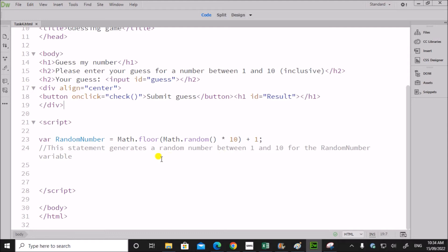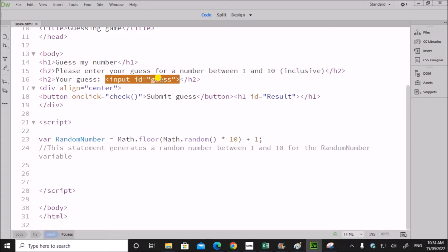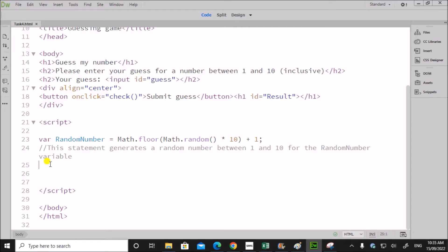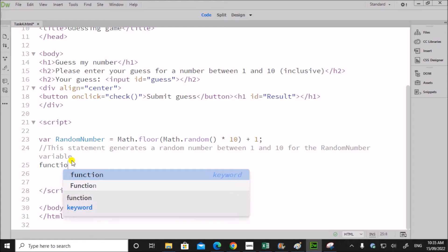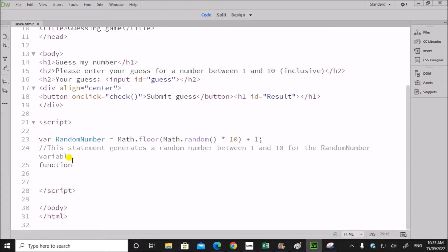If you go through the script you can see there is a variable called 'randomNumber'. This will be the number set by the system, and the number which we enter will be at the id 'guess'. These two — randomNumber and the number which we enter — should be compared to check whether the guess is right or wrong. So we need to declare a function called 'check' here, because when you click on the submit button it will go to the check function.